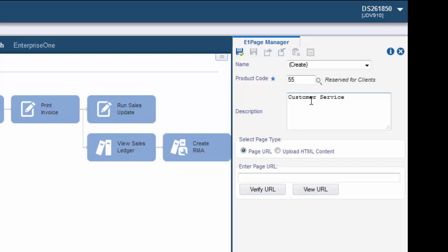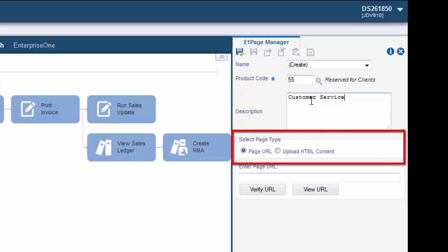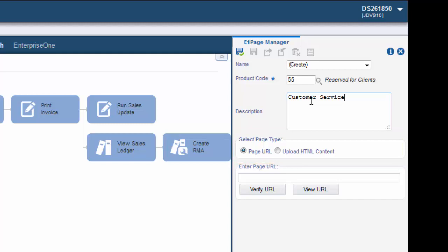Choose the page type by selecting either page URL or upload HTML content. Page URL enables you to enter a URL to which you want to take the end user.